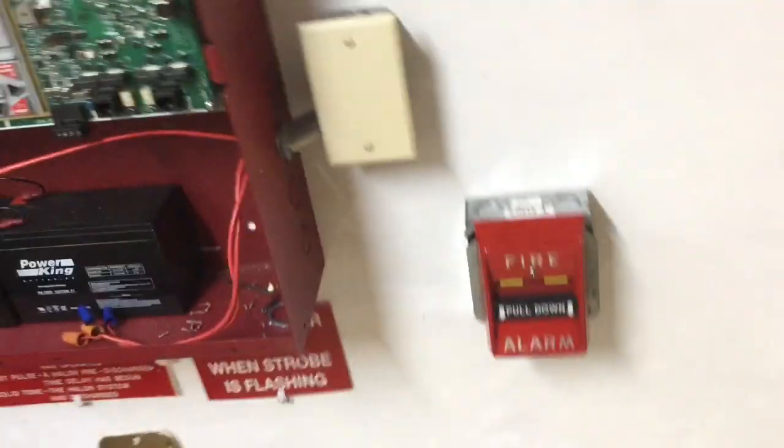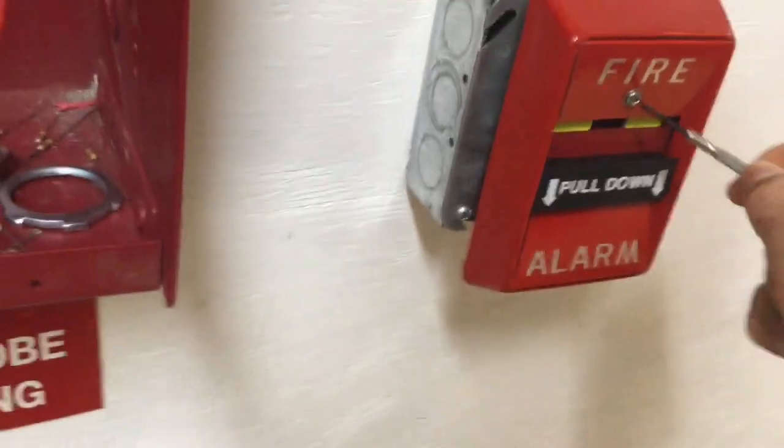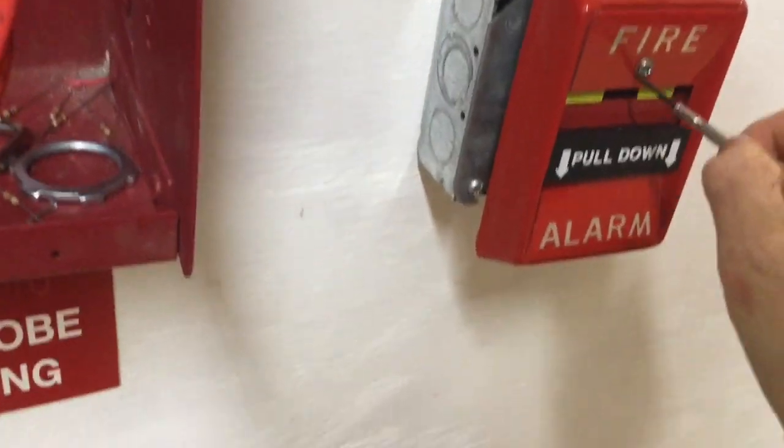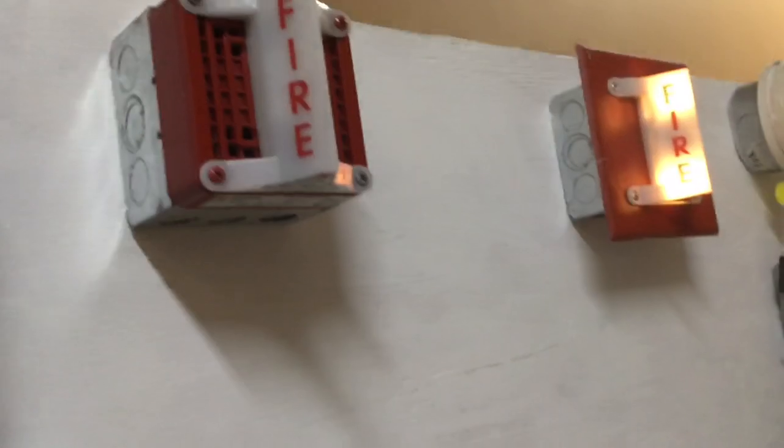Quite loud, of course. And now I'm going to reset the pull station again. As you can tell, it actually makes a little bit of a popping noise once you